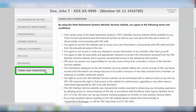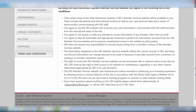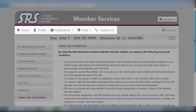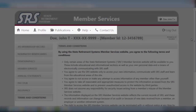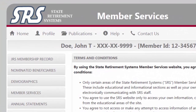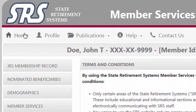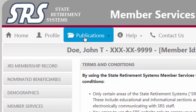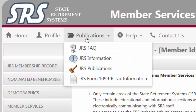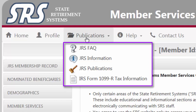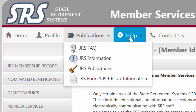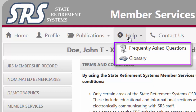The Terms and Conditions screen contains additional information about this website. Notice the bonus drop-downs featured along the top of your Member Services screen. We have already seen the Home and Profile pages. Publications provide you with links to connect to JRS information, periodicals, and tax forms. The Help button points you to a list of frequently asked questions and a glossary to connect you to specific targets of interest.